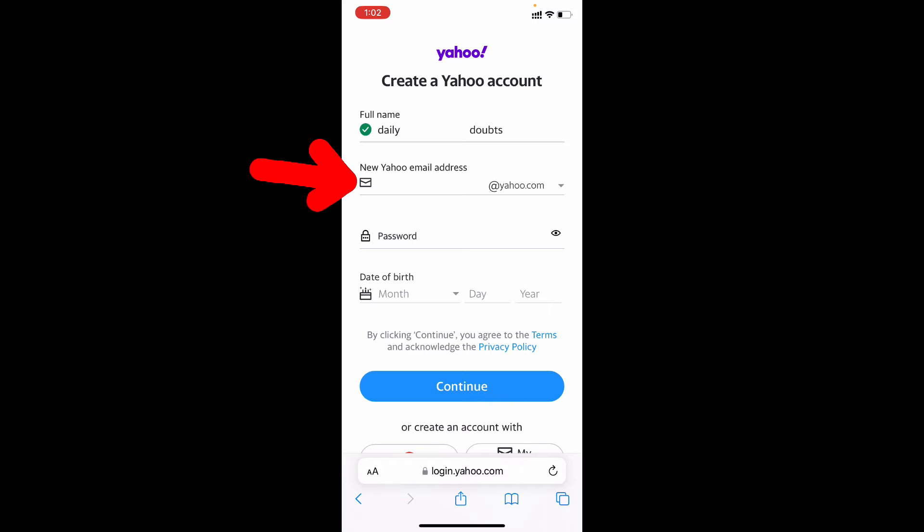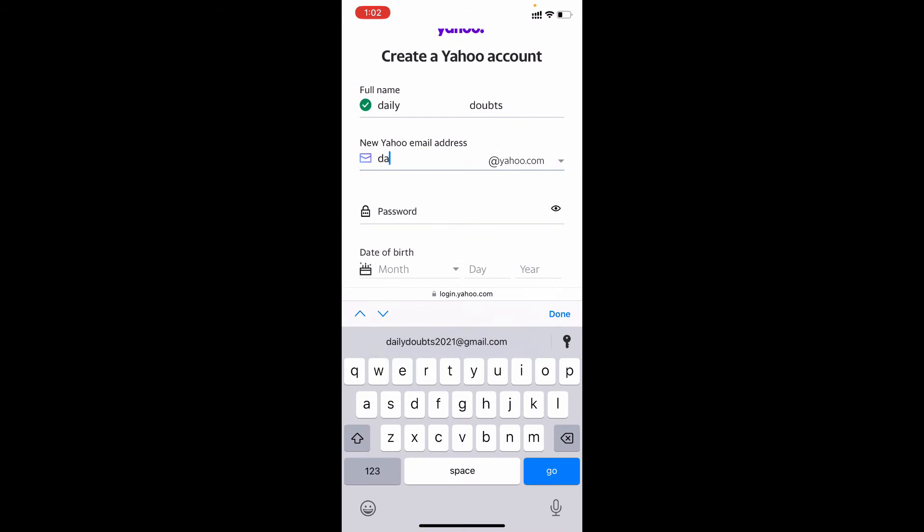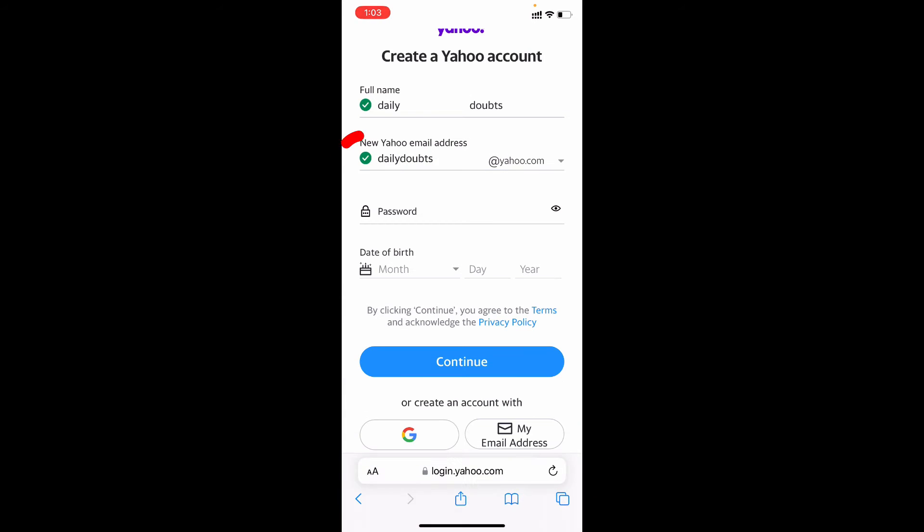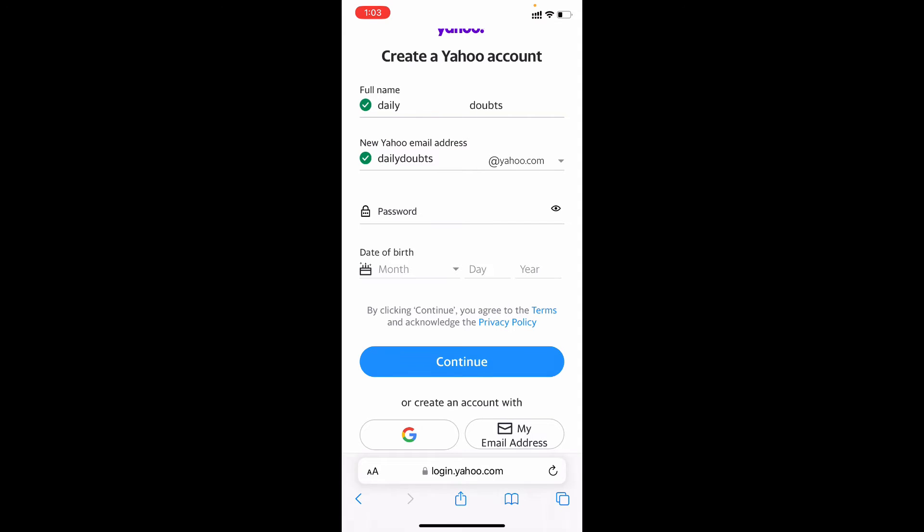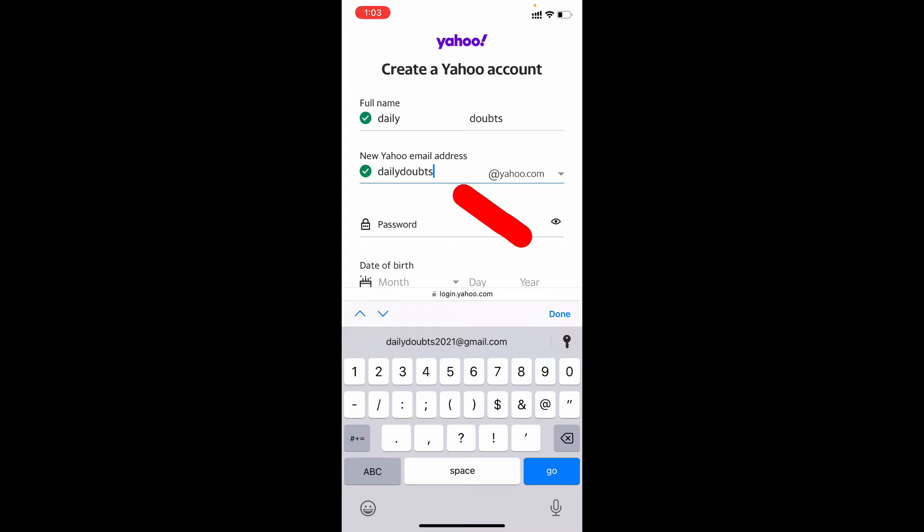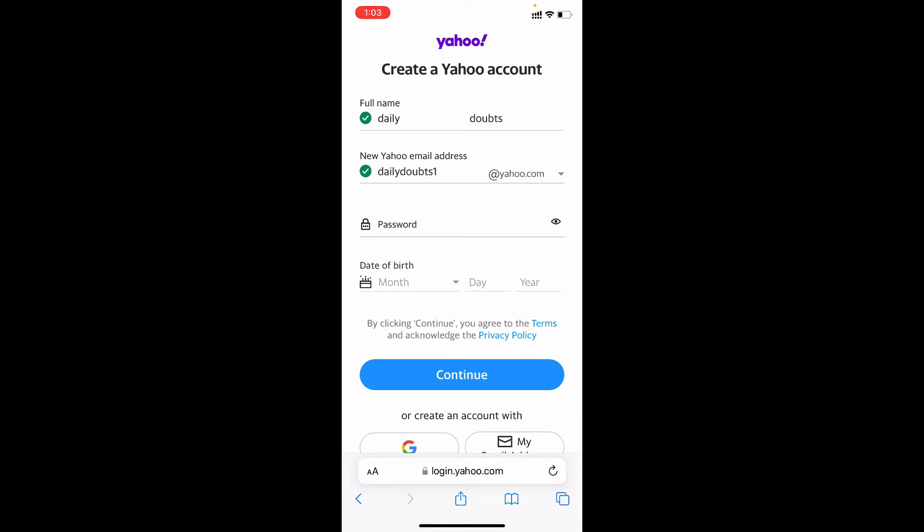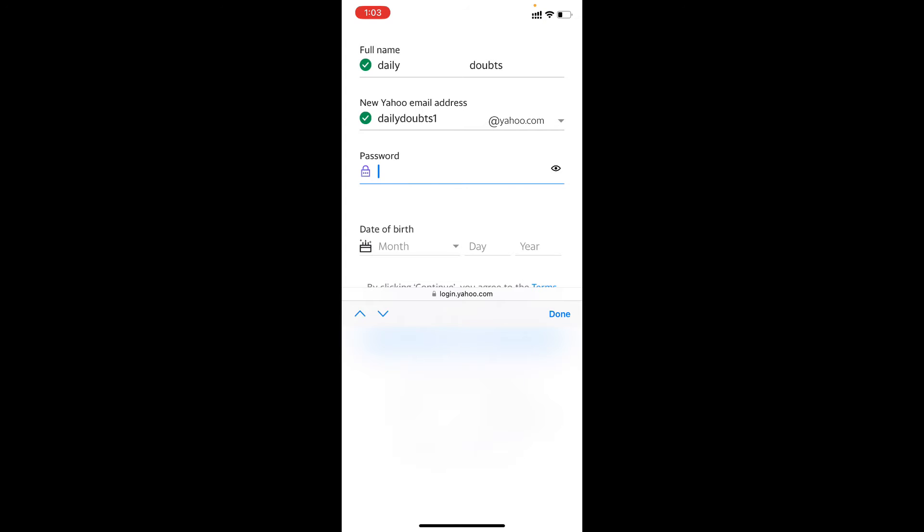Then here you need to enter your ID and just type daily doubts, then tap done. Here you can see the tick mark. If it shows as X mark, you just need to enter any letter or number at the end just like that and hopefully it works. And here you need to create a strong password. Better use uppercase and lowercase, I mean capital and small letter, and digits and special character.